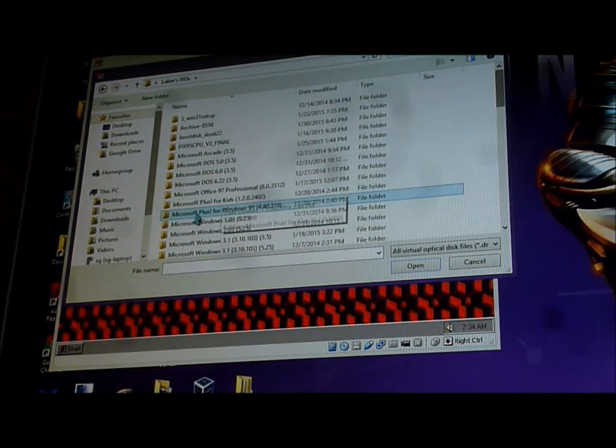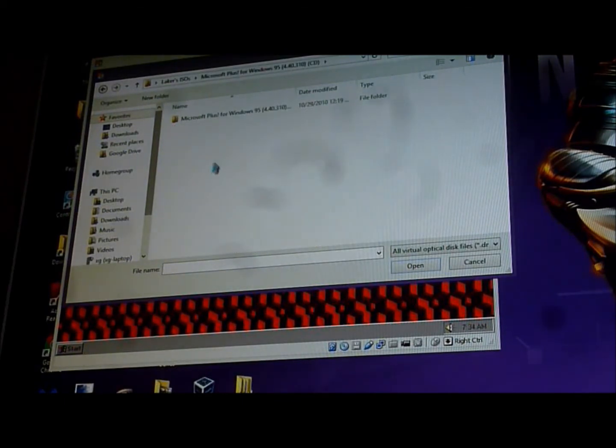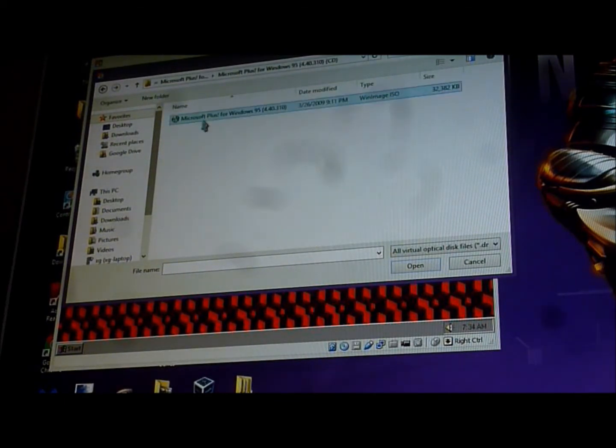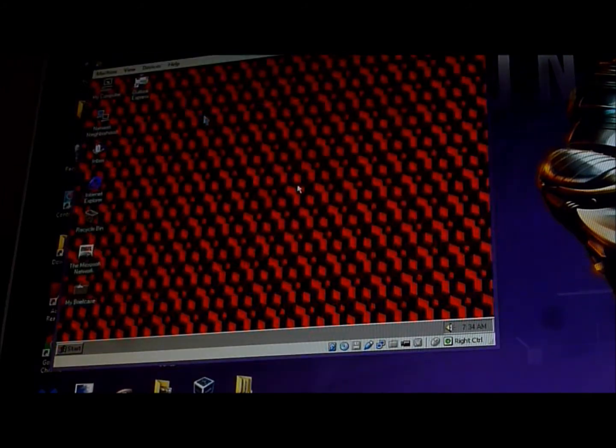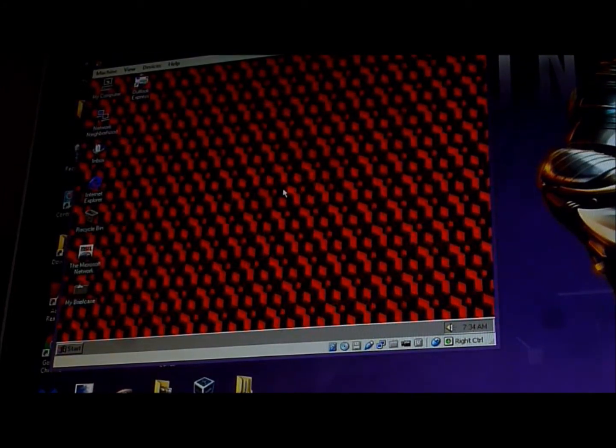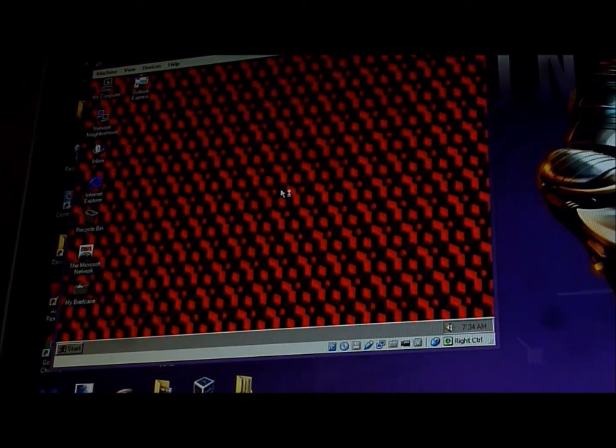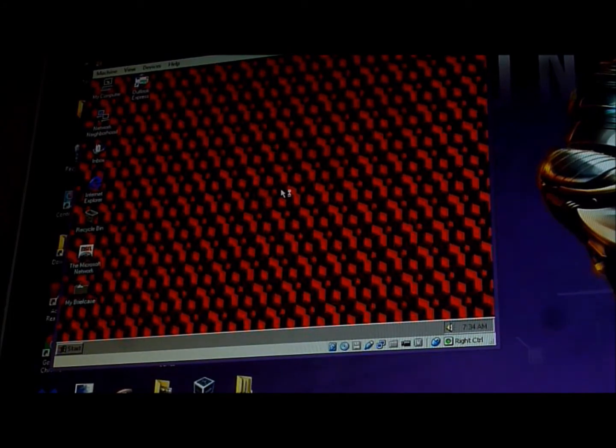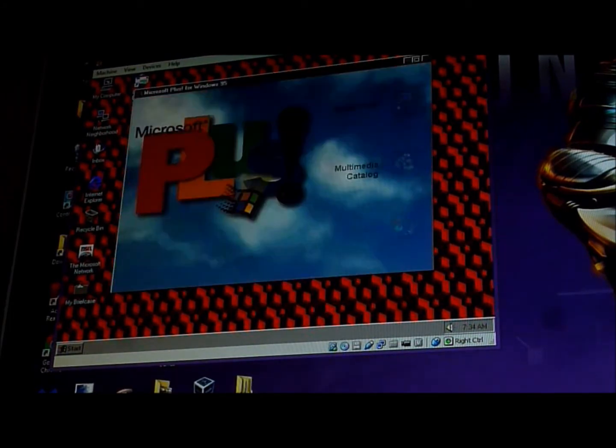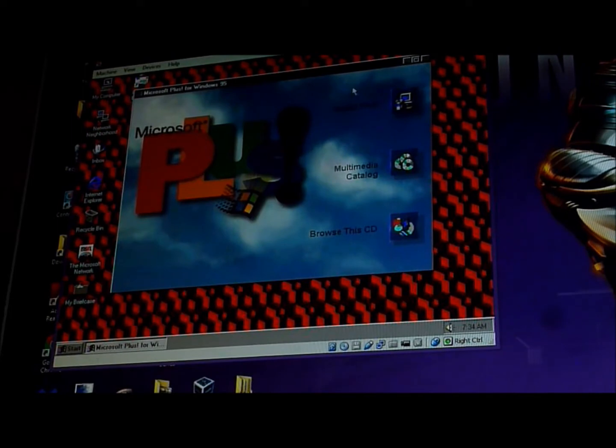For Windows 95. I have to pick this one. I have to install. There we go.